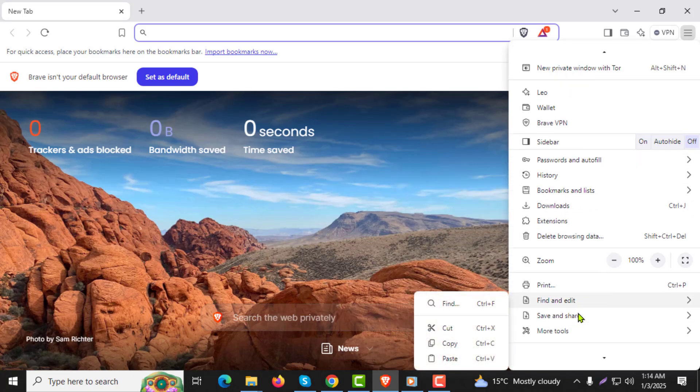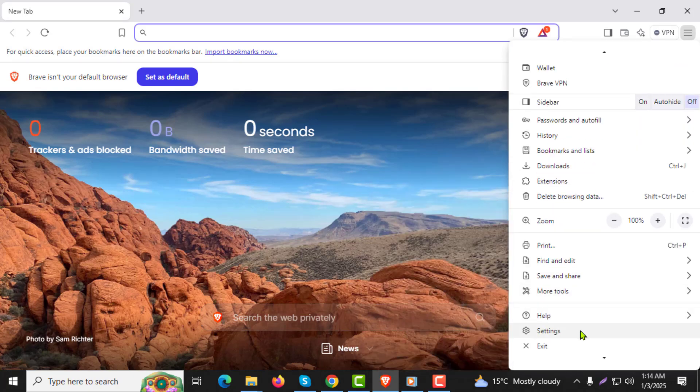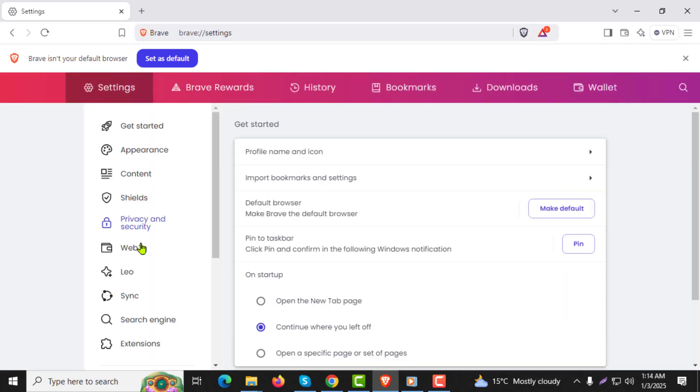Step 3: From the drop-down menu select settings. This will take you to the settings page where you can customize your browser.